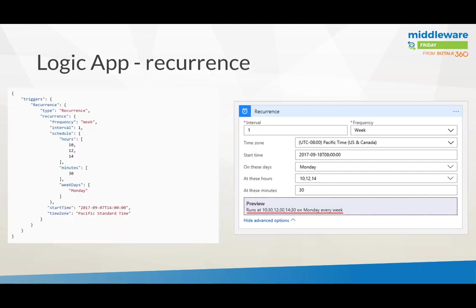Within a Logic App, you can use the recurrence connector or trigger action. You can choose frequency, time zones, and the day you want to start. There's quite an extensive set of properties you can set, and you can define your schedule on a very granular level.